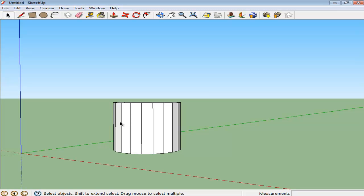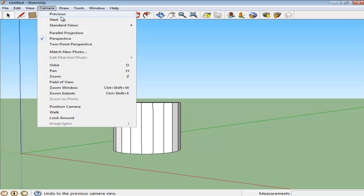SketchUp has a wide variety of camera views that you can use while working. To see these, go to the Camera menu on the top and move over to the Standard Views option.